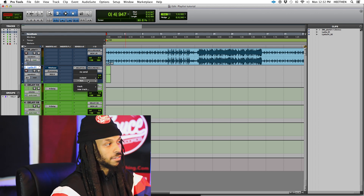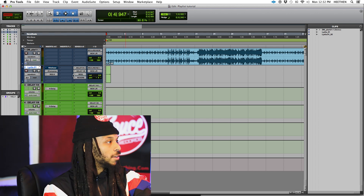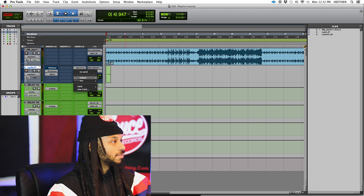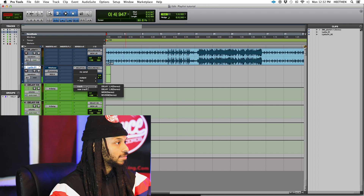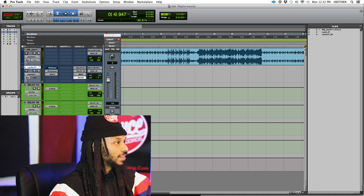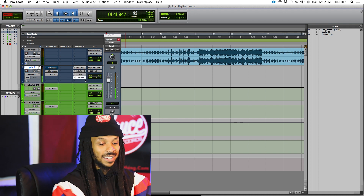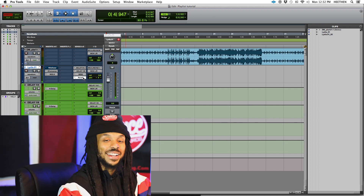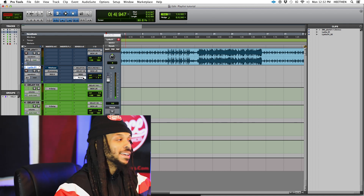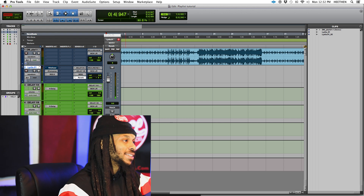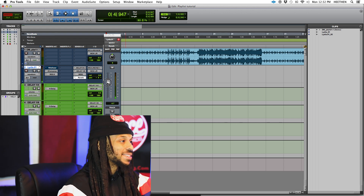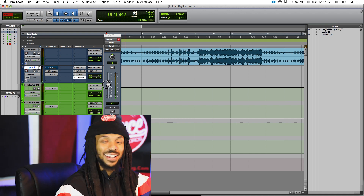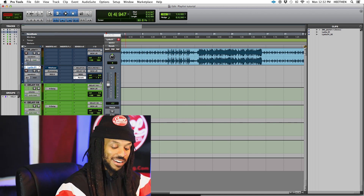Let me set you up a little reverb. That's why I tell y'all it's always good to have a template set up. So now I can just simply turn up my reverb send here and add a little reverb to it.